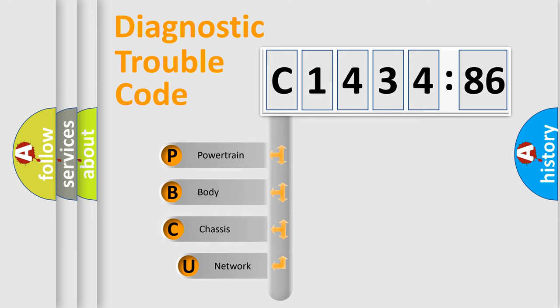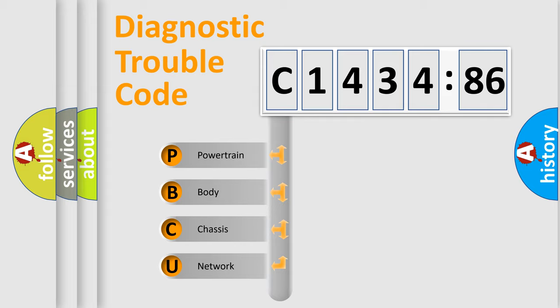First, let's look at the history of diagnostic fault code composition according to the OBD2 protocol, which is unified for all automakers since 2000.